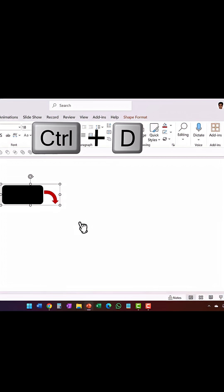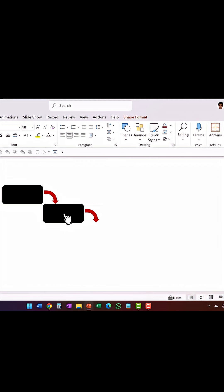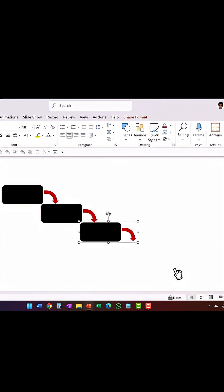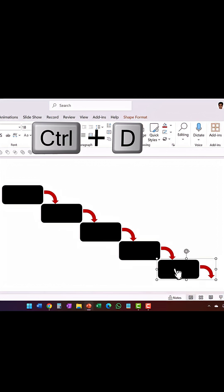Press Ctrl-D to create a duplicate, and place the shape where exactly you want, and then press Ctrl-D again, again, again. Job done.